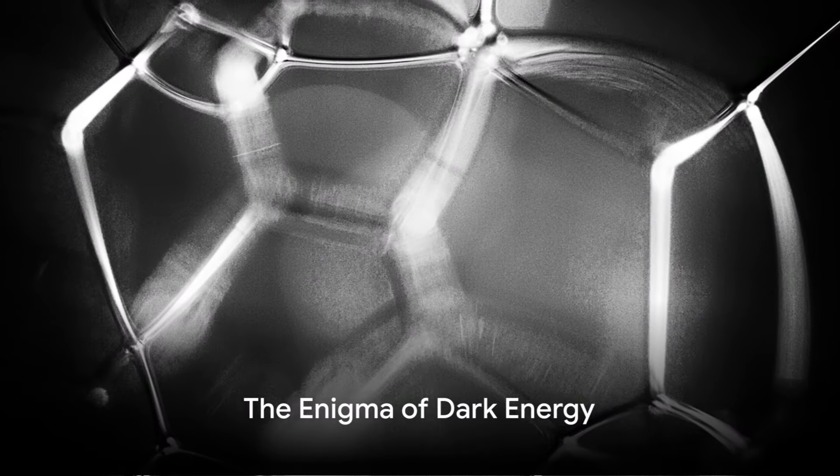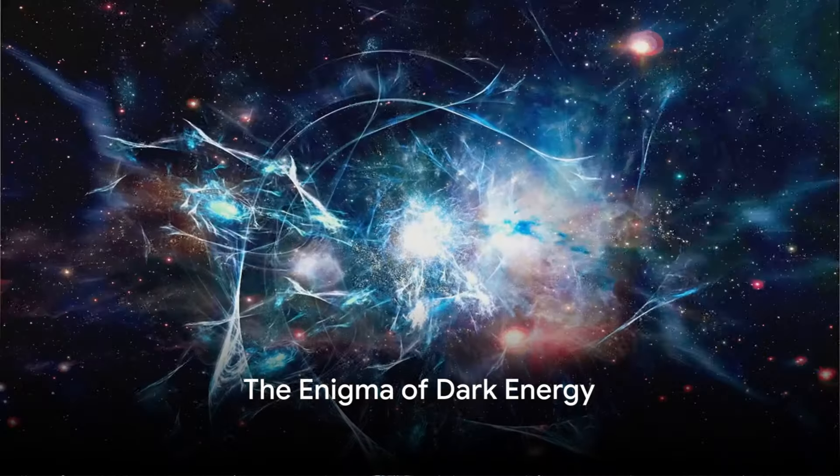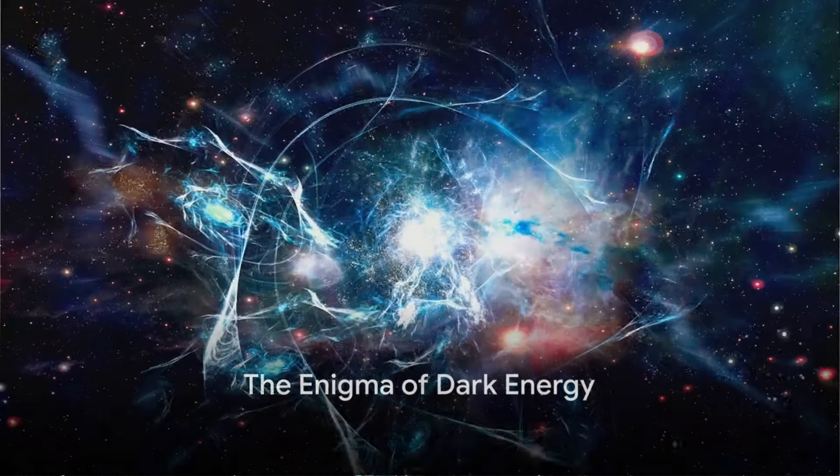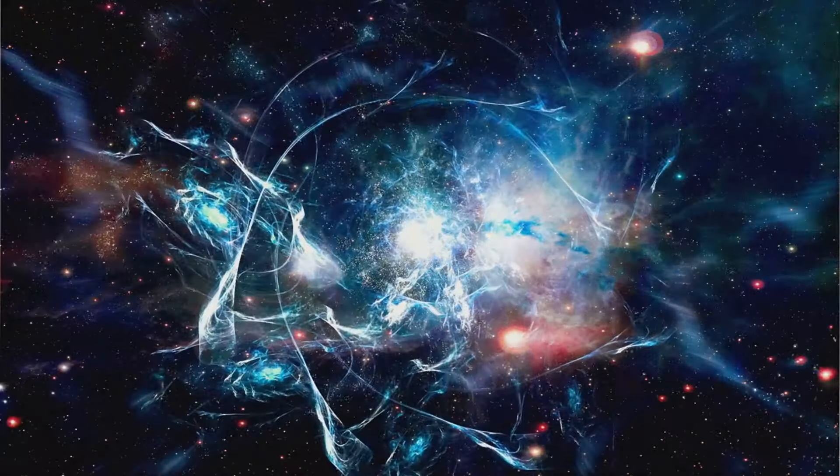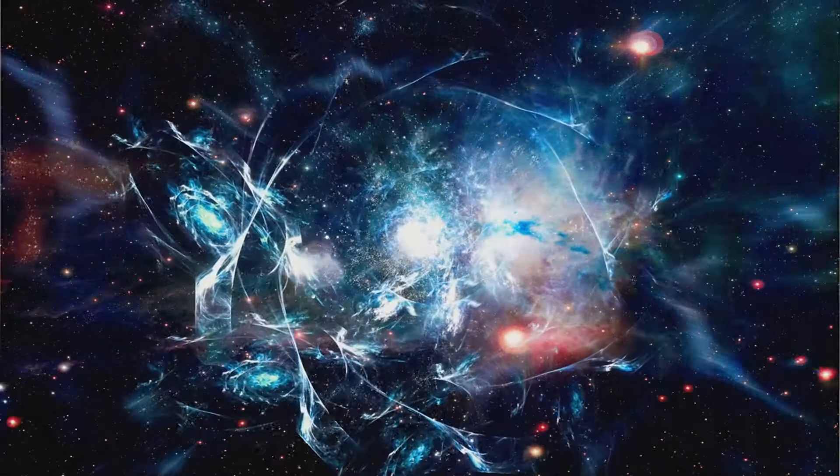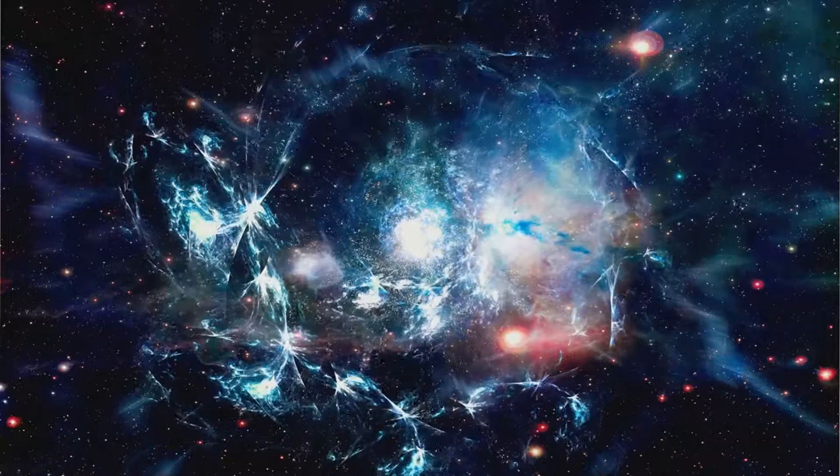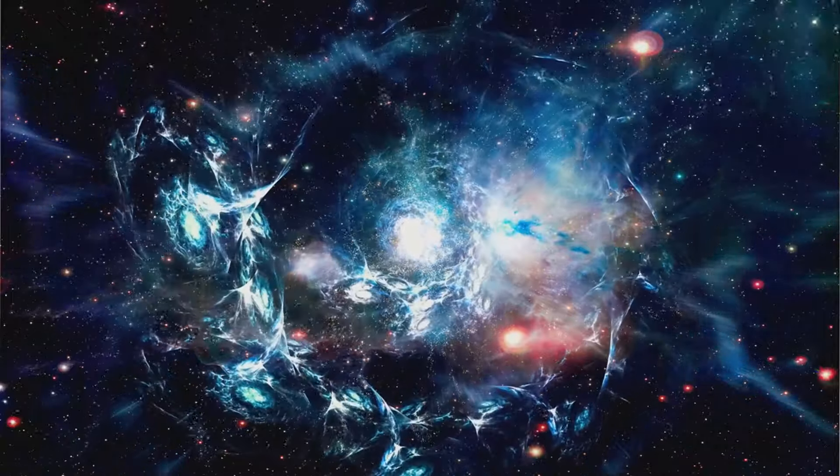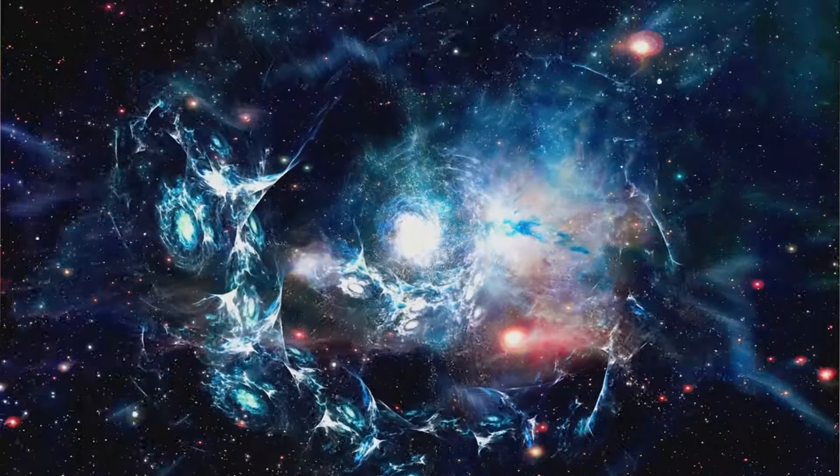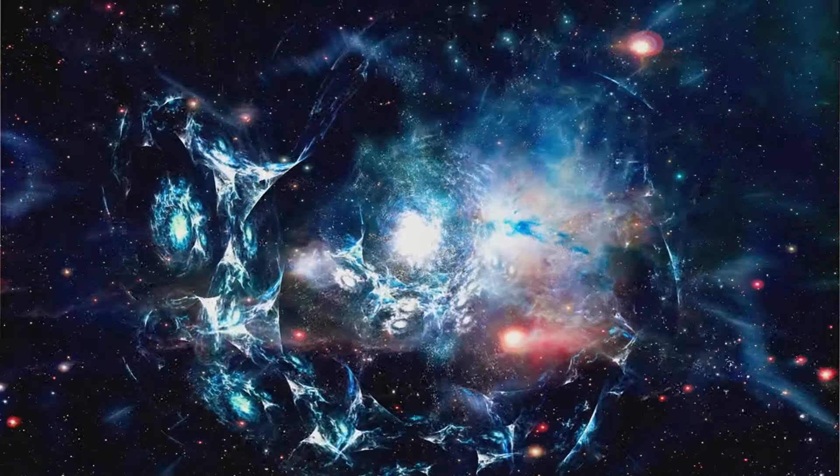Just as dark matter holds the universe, an unseen force drives its expansion. Enter dark energy. If dark matter is the universe's scaffolding, dark energy is its engine. As we delve deeper into the cosmic shadows, we encounter an even more elusive force: dark energy.